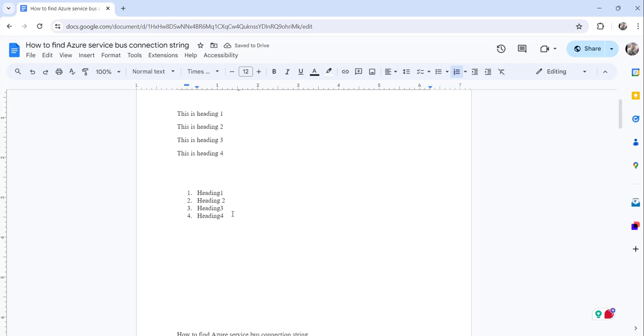This is the easiest approach. Just enter one dot, then press space bar, then start typing your heading. Once your heading is done, click on enter. Type your second heading. This is the first approach.